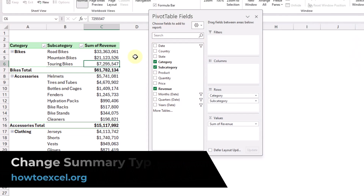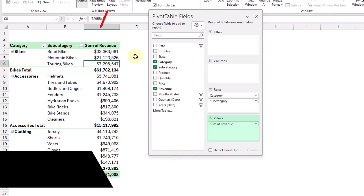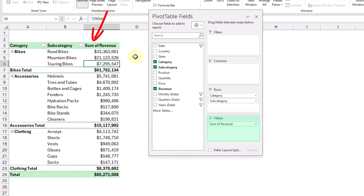In this first tip we're going to take a look at changing the summary type within your pivot tables. By default, when you add a field into the values area of your pivot table, it's going to create a sum or a count depending on what type of field it is. If it's a numerical field you're going to get a sum, and if it's a text field you're going to get a count.